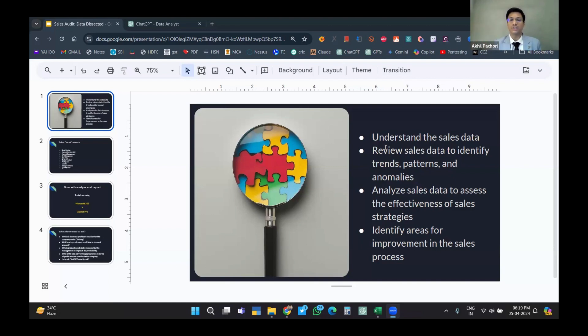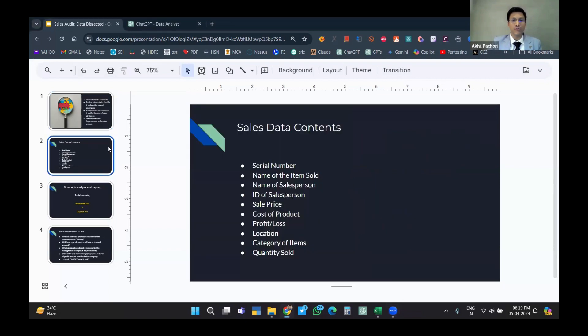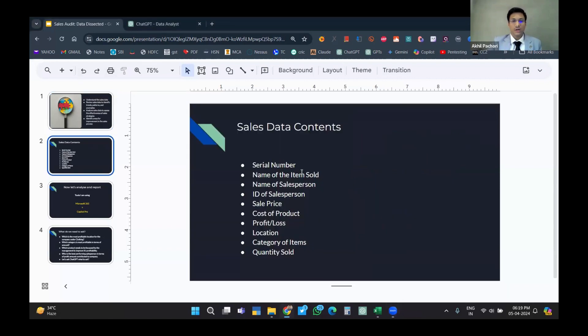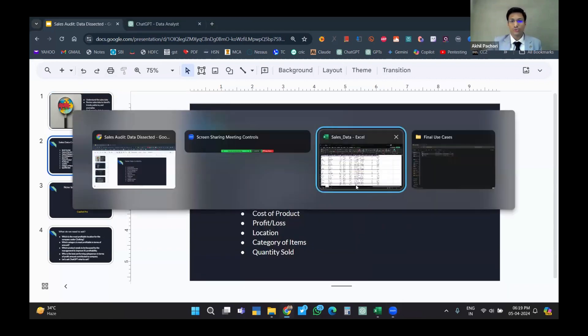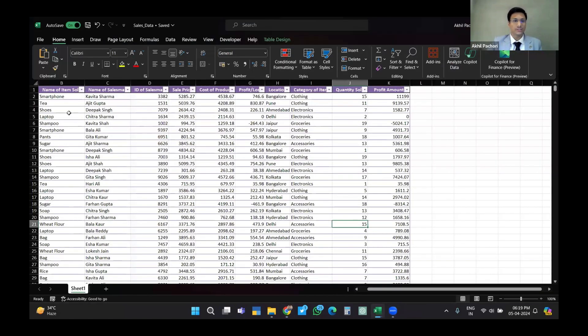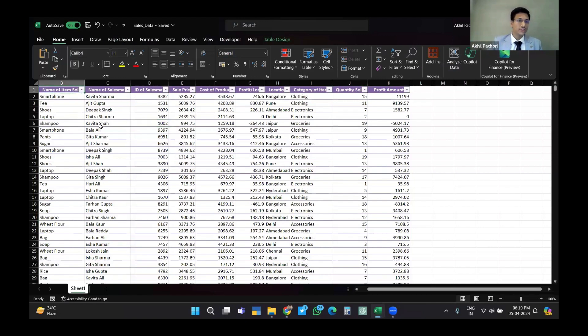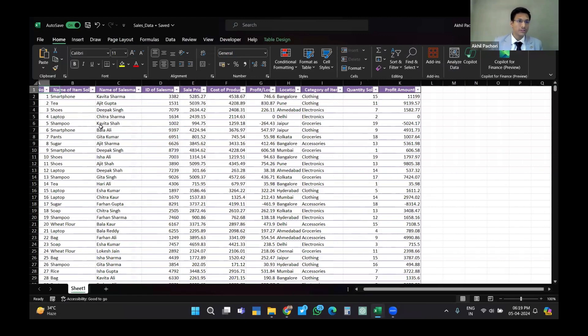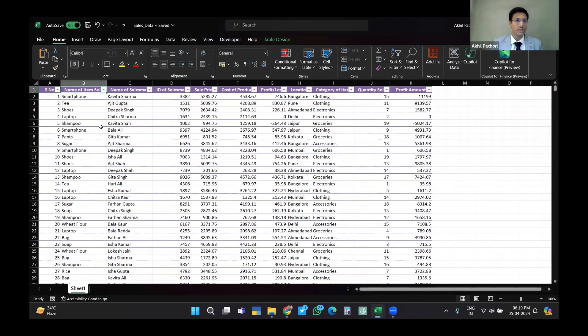So today we'll do the analysis of sales data. The contents of our sales data contain the following - I'll also show you the Excel sheet. It includes serial number, name of the item sold, name of the salesman, and ID.